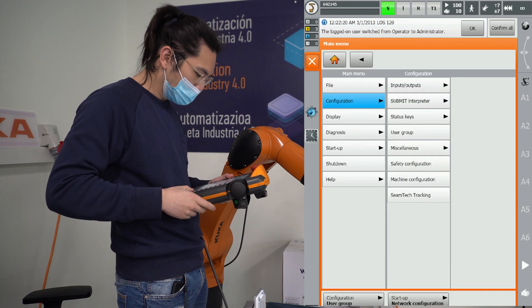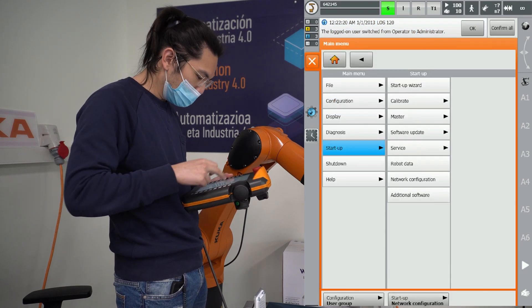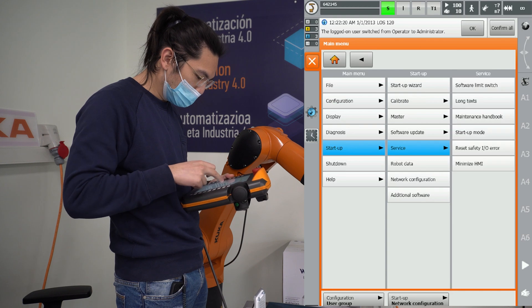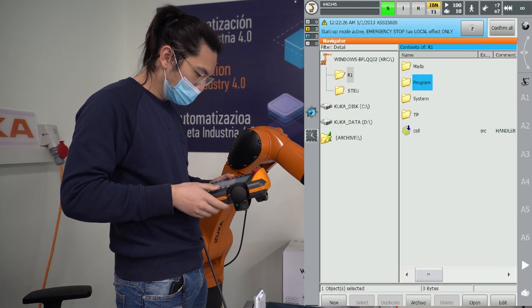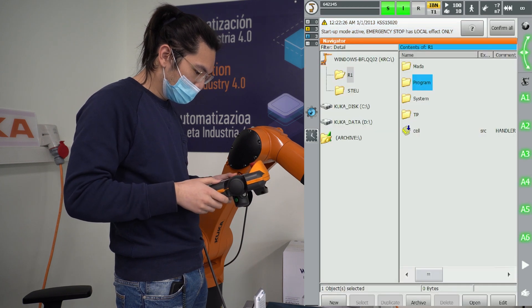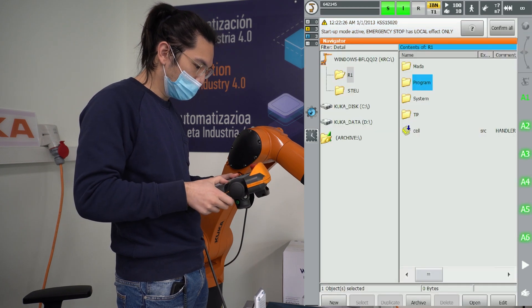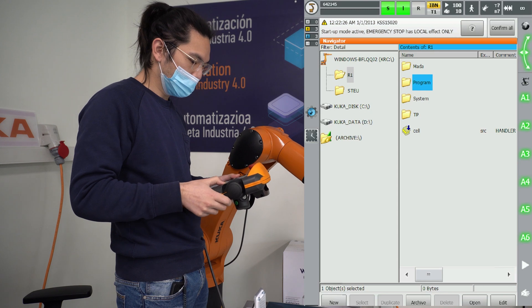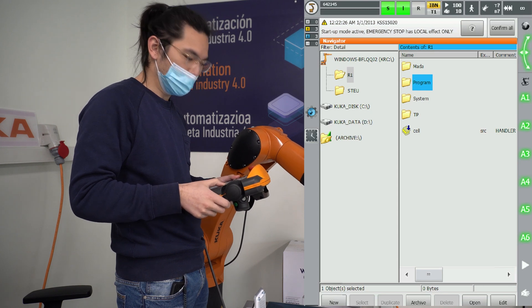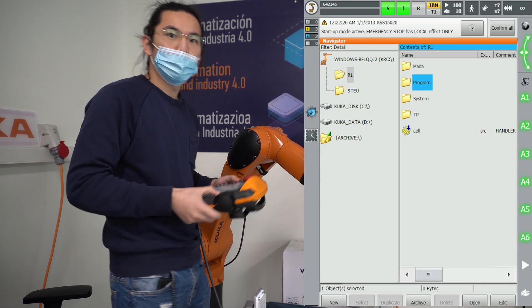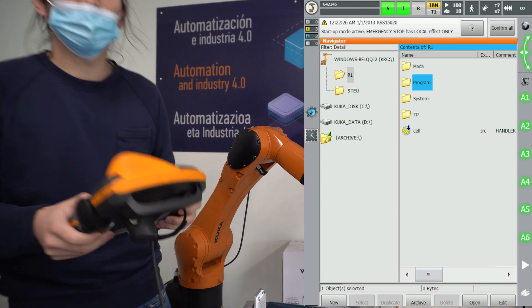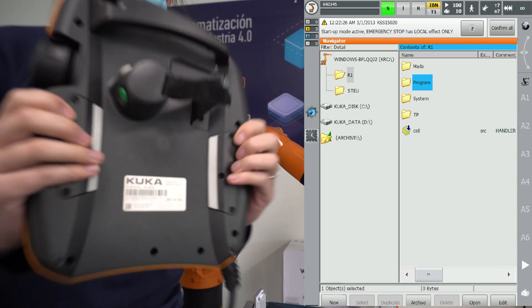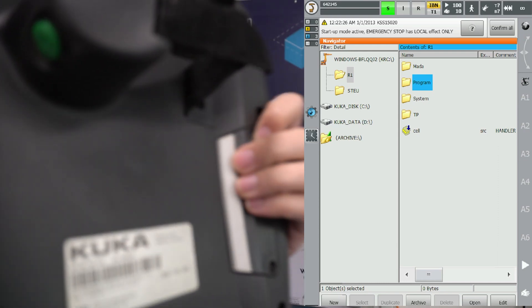Right now I'm changing user group mode because I have my KUKA robot controlled externally. So with a user mode with more privileges you go into startup, service, startup mode.